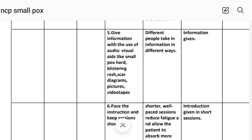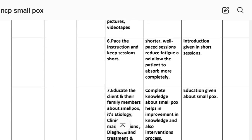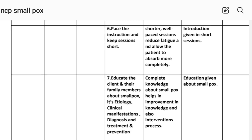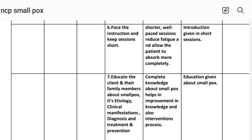Intervention number four: give information with the use of audio-visual aids such as diagrams, pictures and video clips showing smallpox blistering, rash and scarring. Rational: different people take in information in different ways. Implementation: information given. Intervention number five: pace the instruction and keep sessions short. Rational: shorter, well-paced sessions reduce fatigue and allow the patient to absorb information more completely. Implementation: instruction given in short sessions.